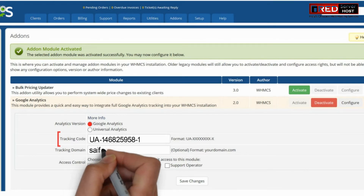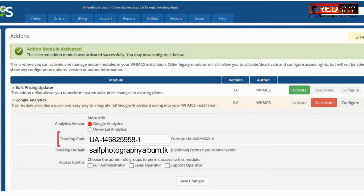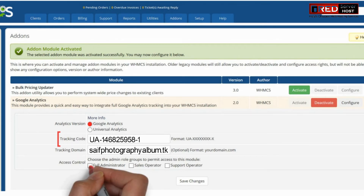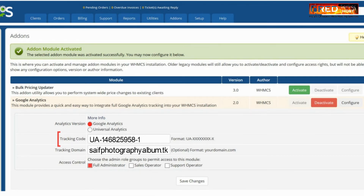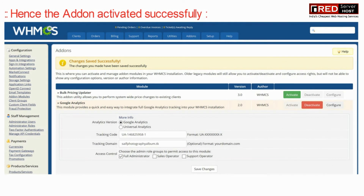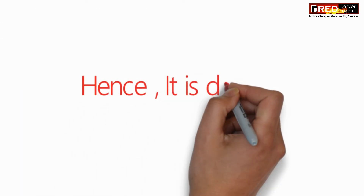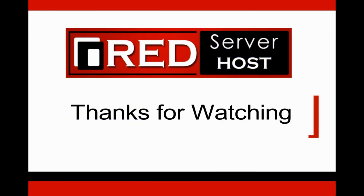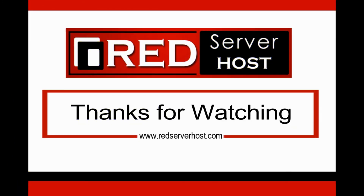You can enter your tracking domain and then select all the options related to the access control given to the operator. Now click on save changes. Hence this add-on module is activated successfully.